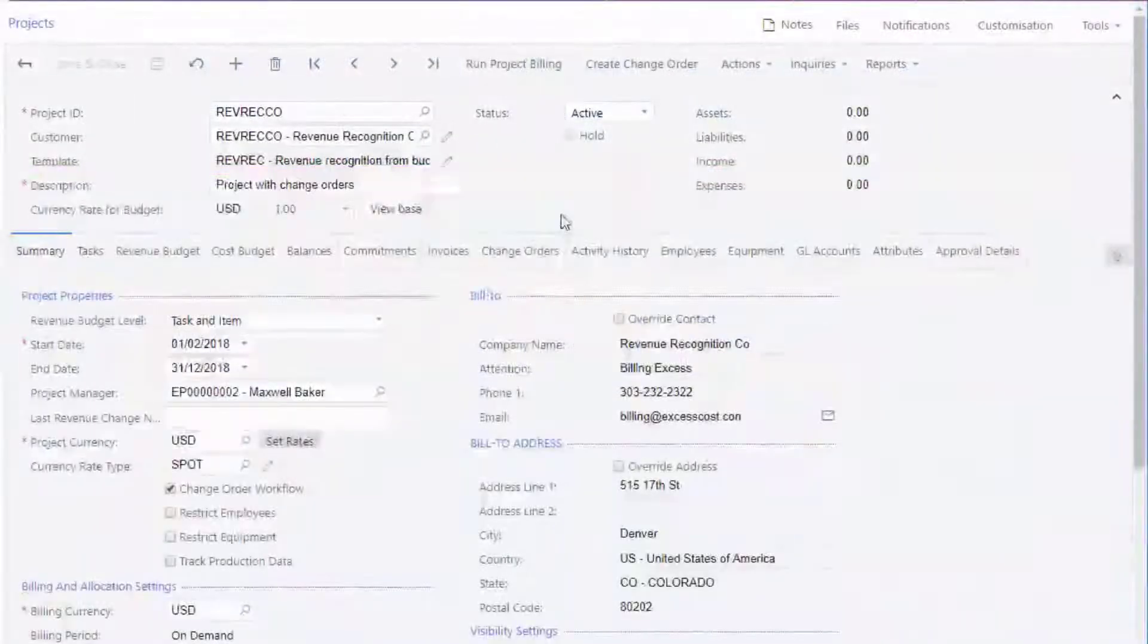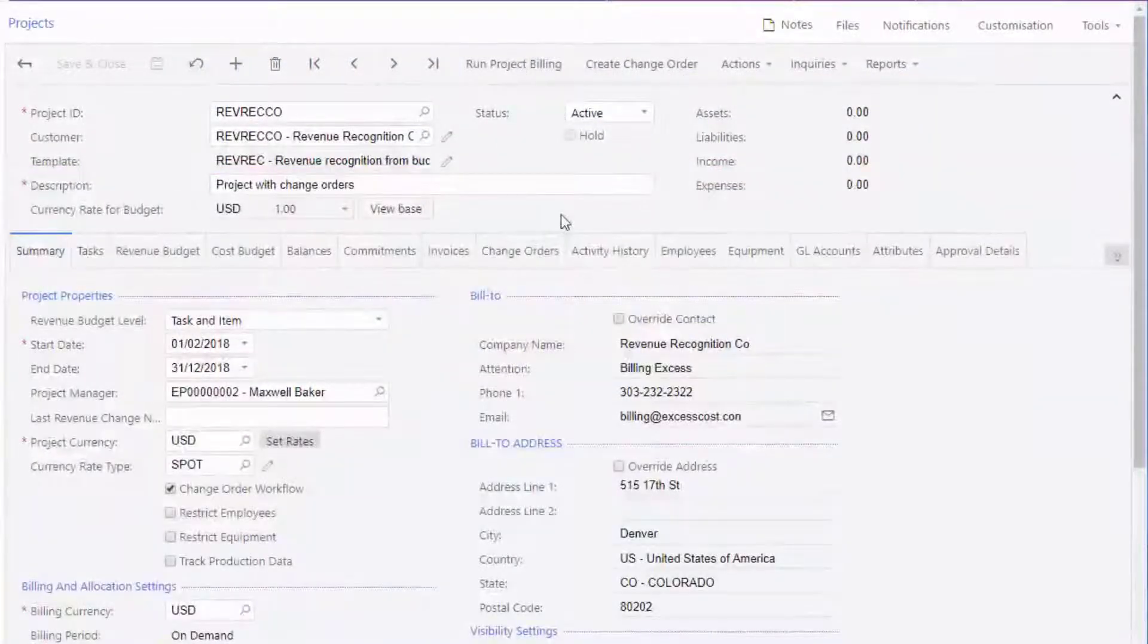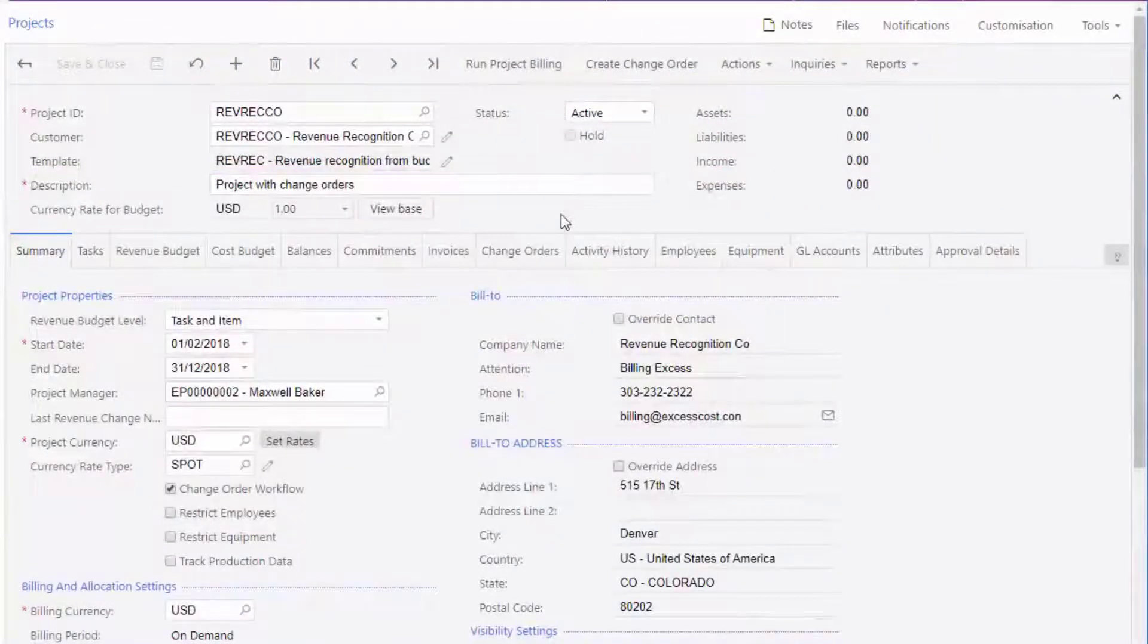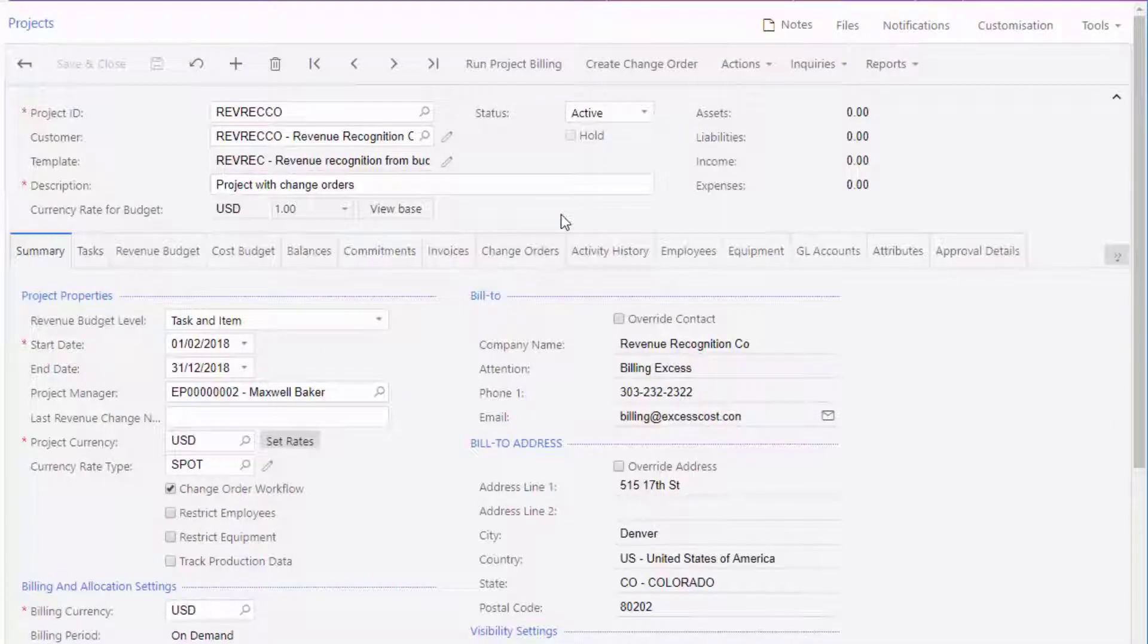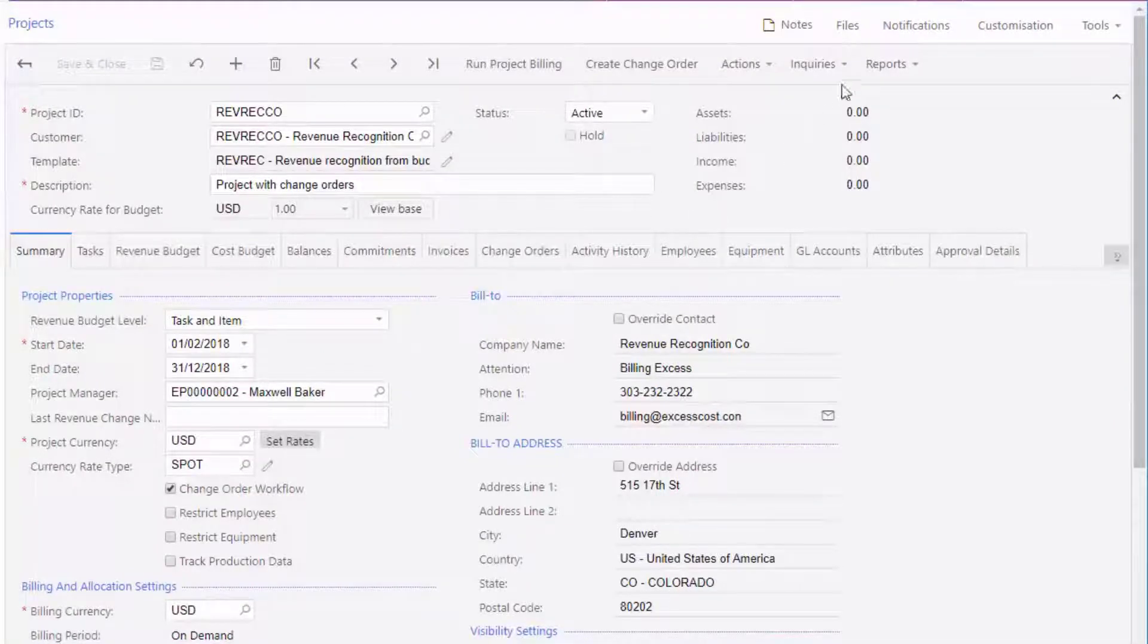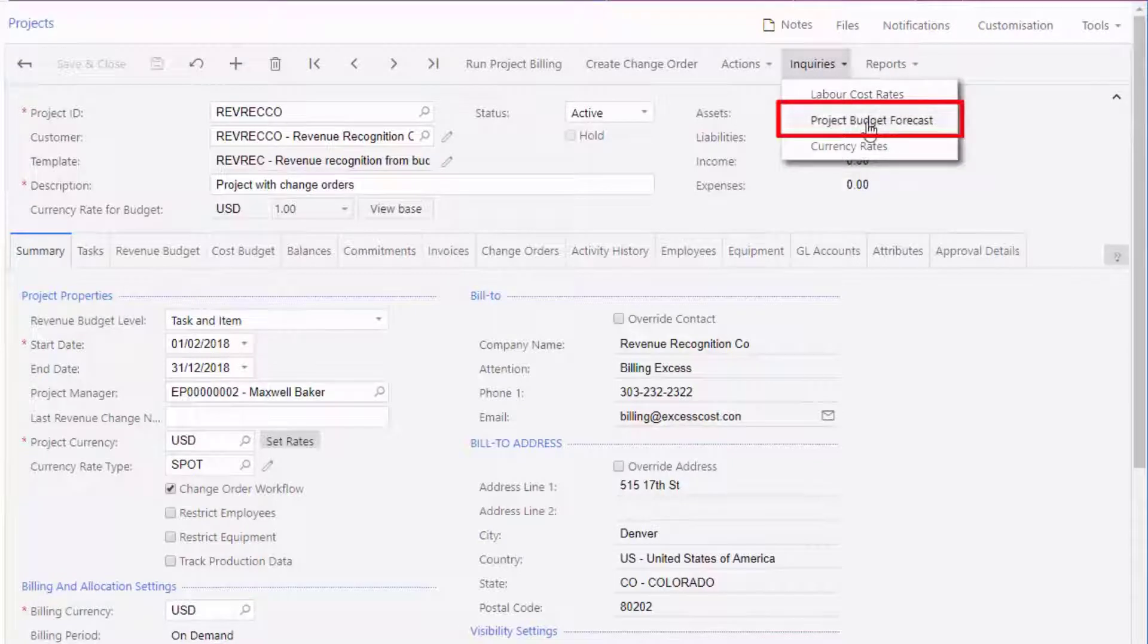You can create a budget forecast directly from the Project Budget Forecast screen, but as you'll most likely want to create one for an existing project, the usual way to get there is to select Project Budget Forecast from the Enquiries dropdown on the Projects screen.